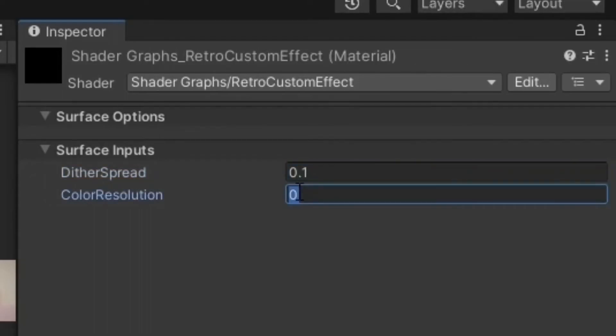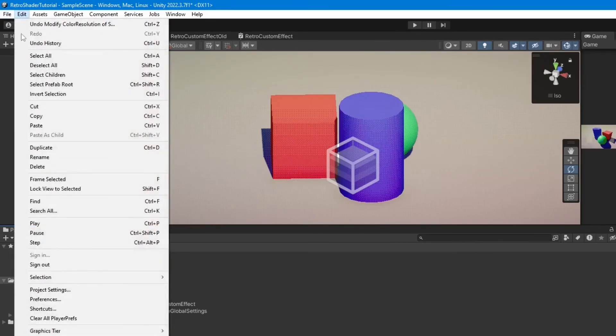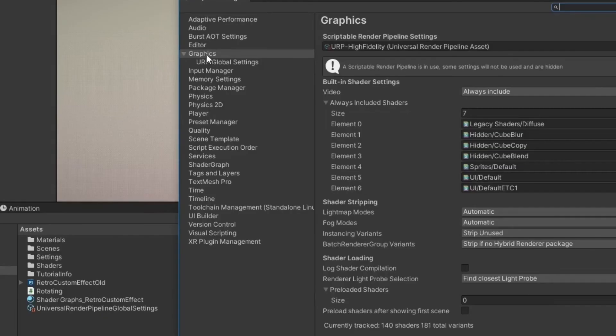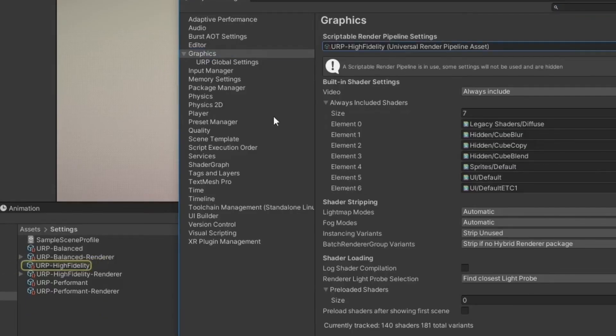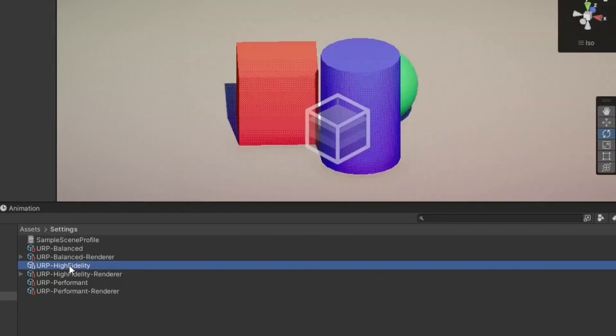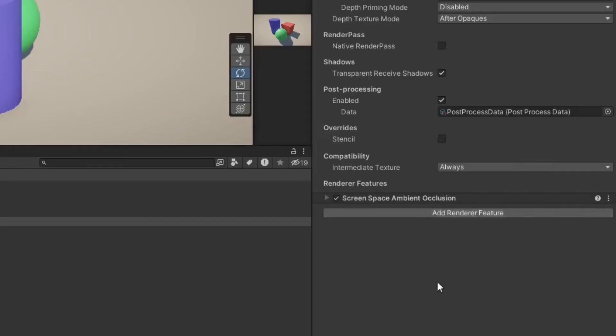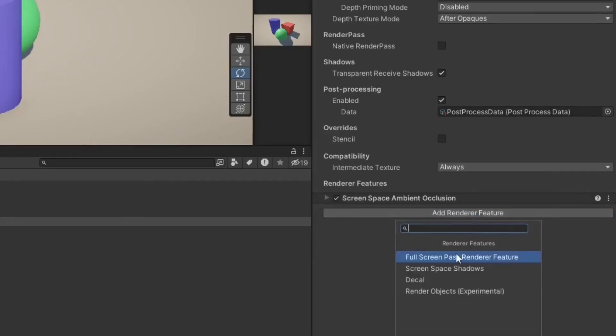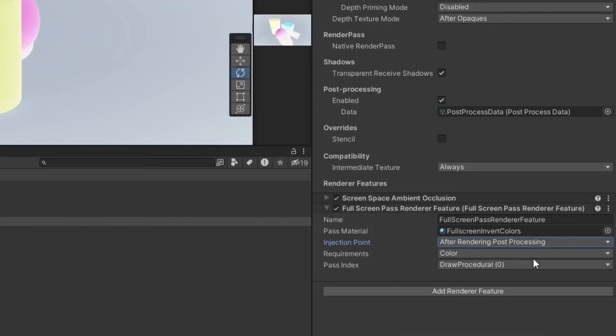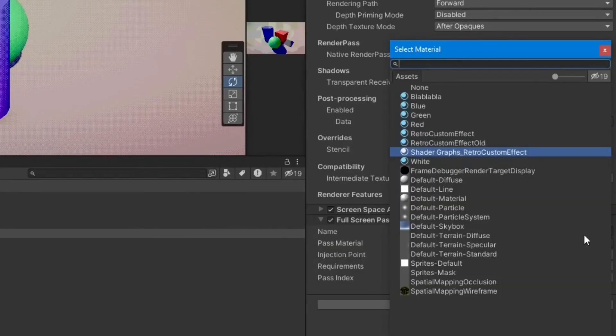Open the Project Settings, select the Graphics tab, and locate the Scriptable Render Pipeline Settings. Select the renderer and show it in the inspector. Add a Full Screen Pass Renderer Feature and set the material you created as the pass material.